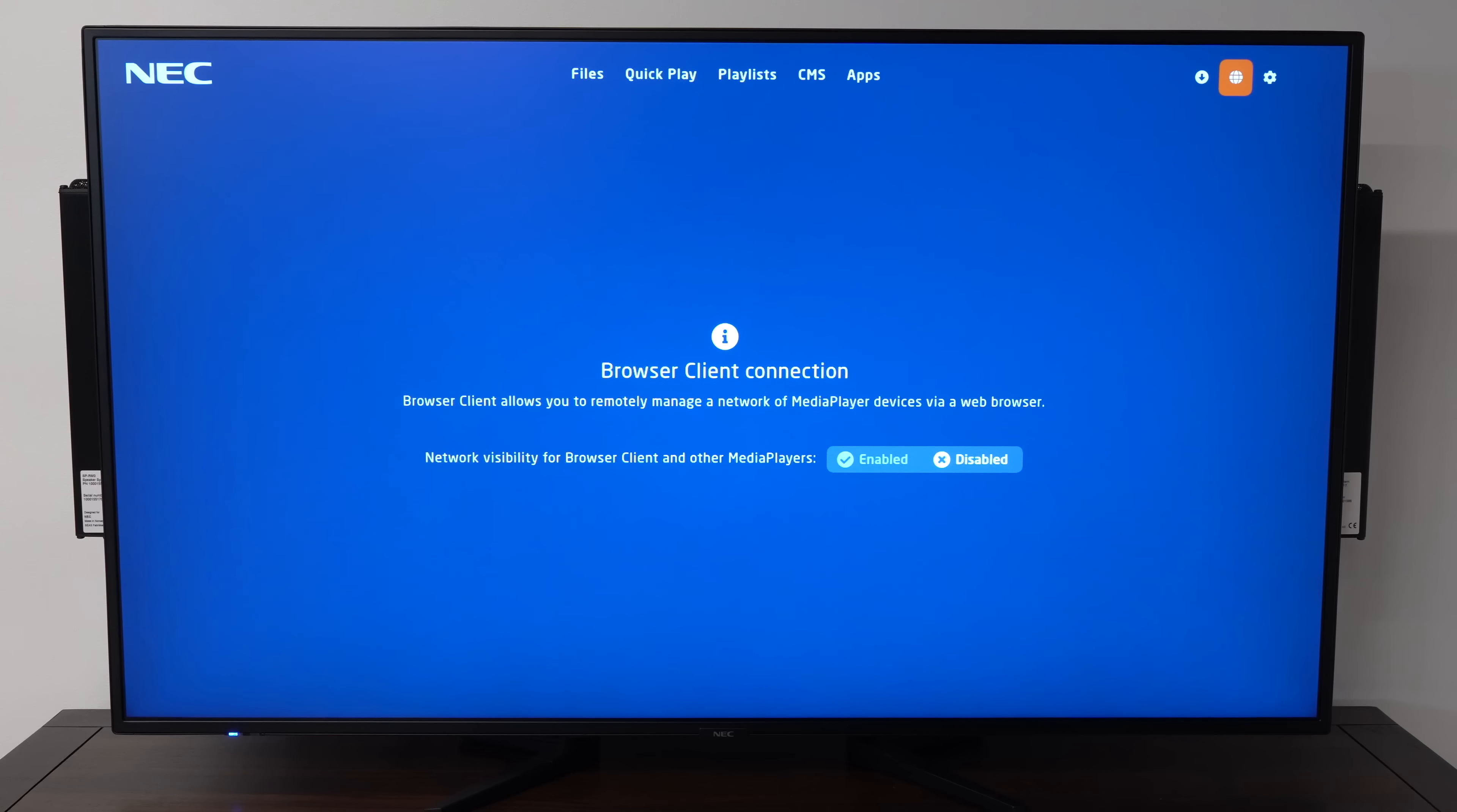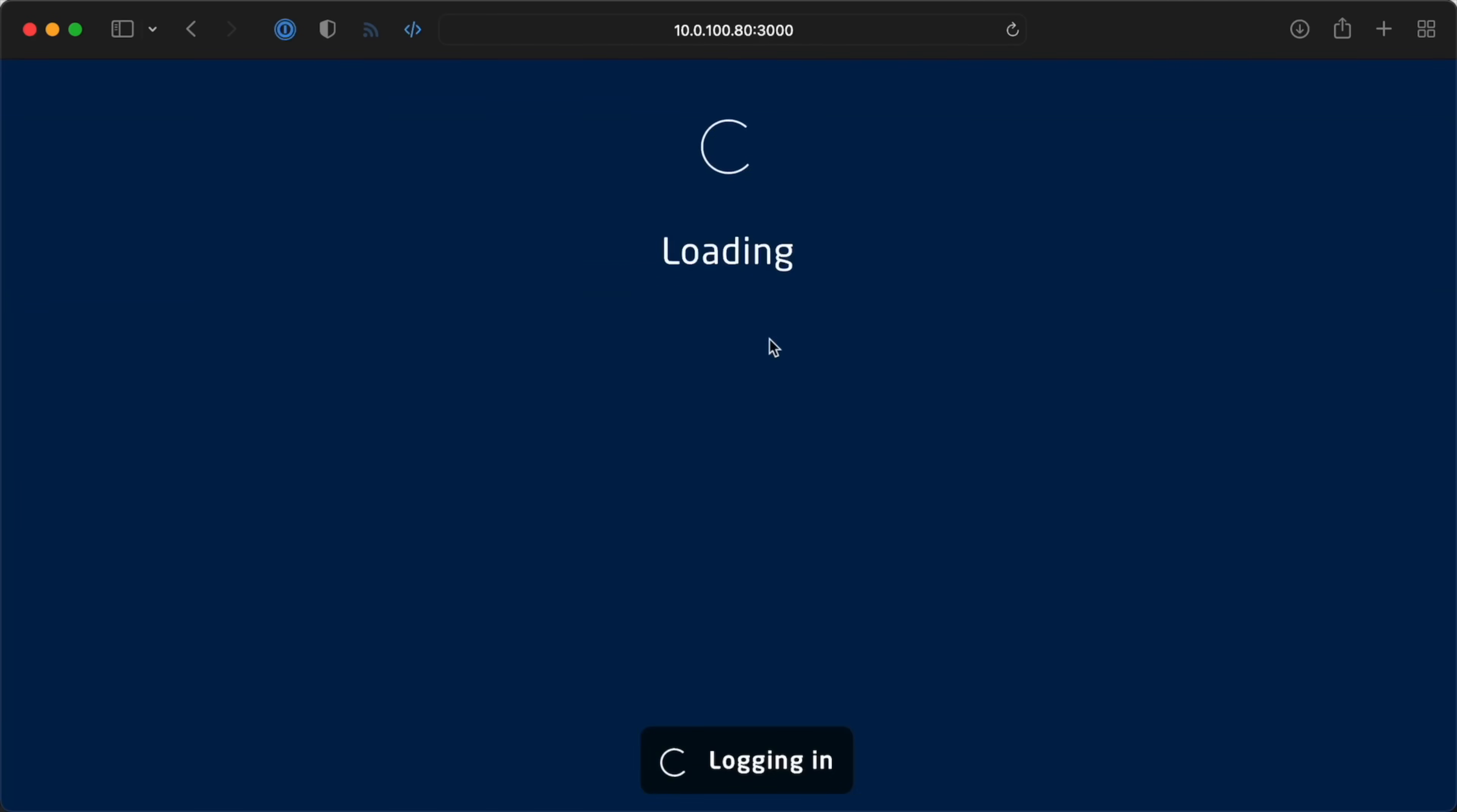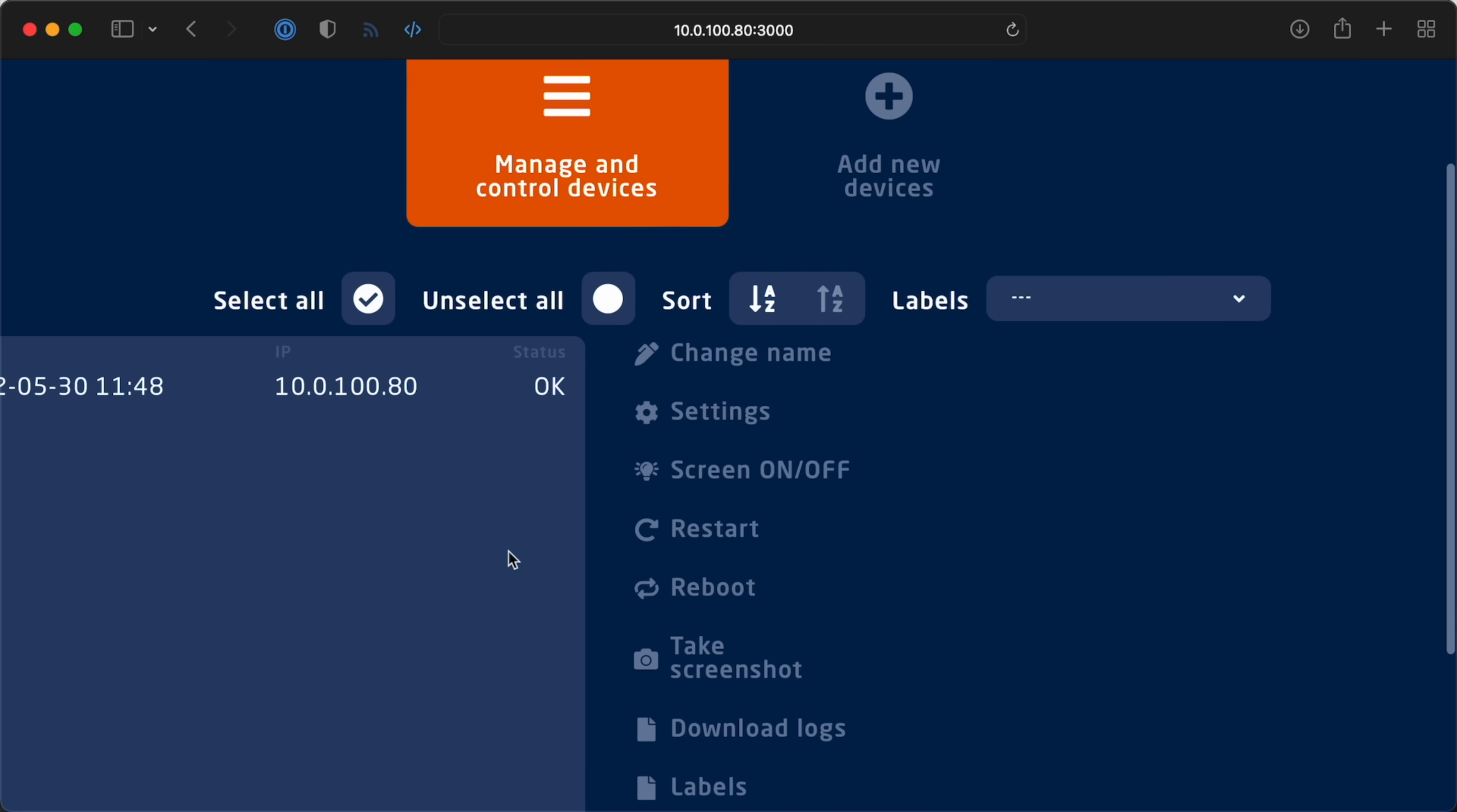You can even manage the display over the network by enabling the browser client setting, though it looks like the browser client is meant to be run on a browser window a bit larger than the one I was using to record this.